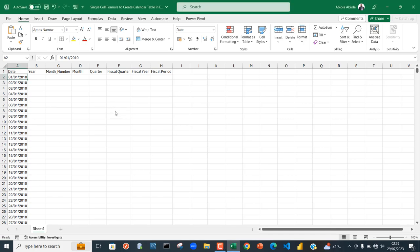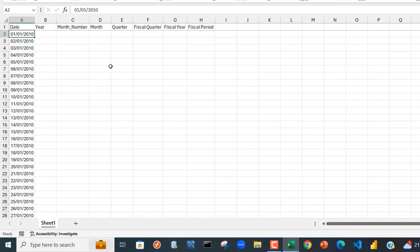Hello and welcome to this Microsoft Excel video tutorial. In this video I'm going to show you how to use a single cell formula to create a classic calendar table in Excel. In Power BI Desktop we can create a dim calendar table which allows us to use the time intelligence functions in our reports. We want to create something similar in Excel using the amazing LET function.